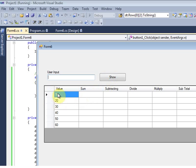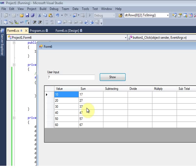I put the value 7 here and run the application. I get 17, 27, 37, 47, 57, and 67 — it is summing all the rows correctly.